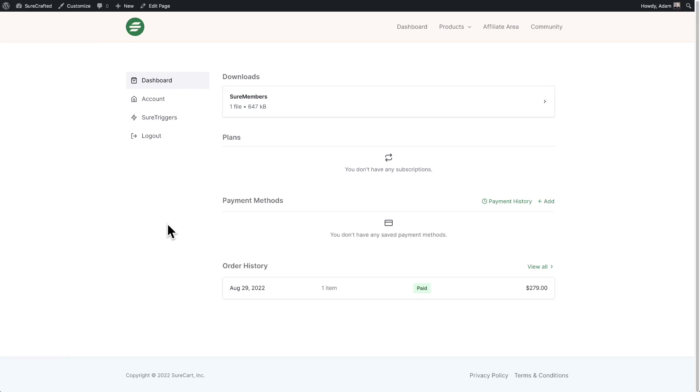Activating or deactivating your license on a website where you have SureMembers is very easy. I'm going to show you how. The first step is to copy your license into your clipboard. When you log into the my.surecrafted.com website, which is the customer area,